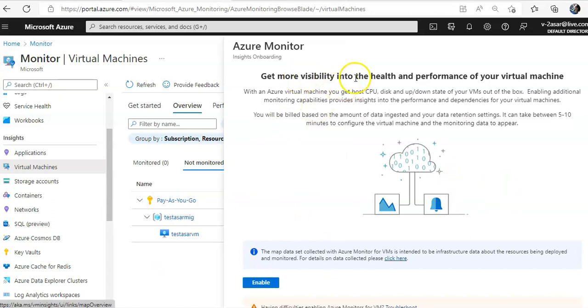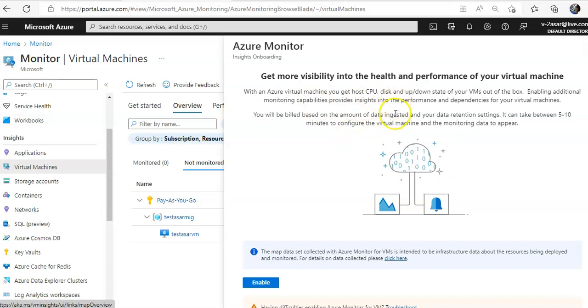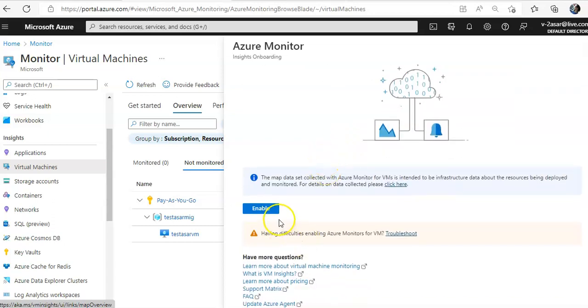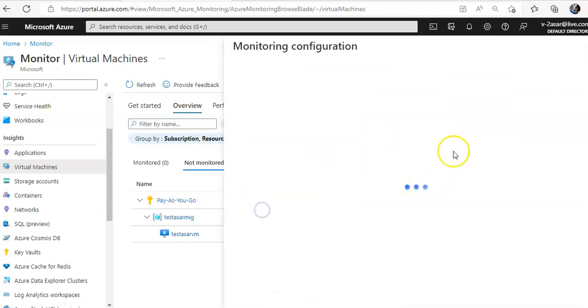Get more visibility into the health and performance of your virtual machine. With an Azure virtual machine, you get the host CPU disk up, down state of your VMs out of the box. Enabling additional monitoring capabilities provides insights into the performance and dependencies for your virtual machines. You will be billed based on the amount of data ingested and your data retention settings. It can take between 5-10 minutes to configure the virtual machine and the monitoring data to appear. Click on enable here.